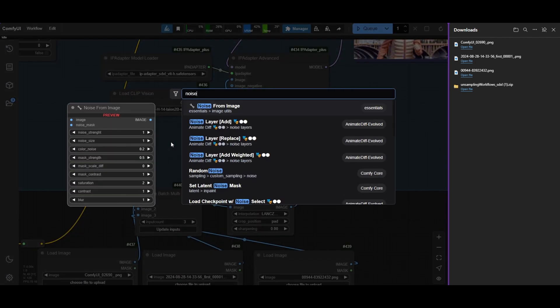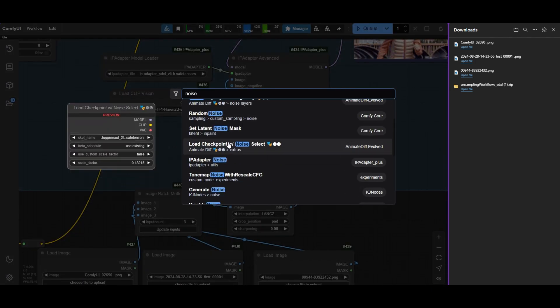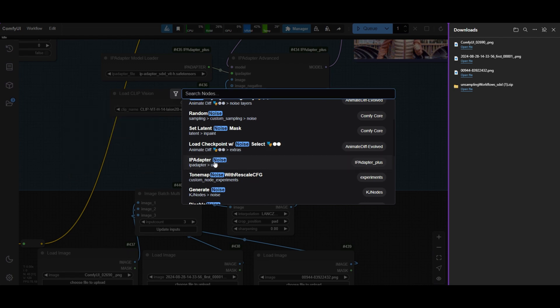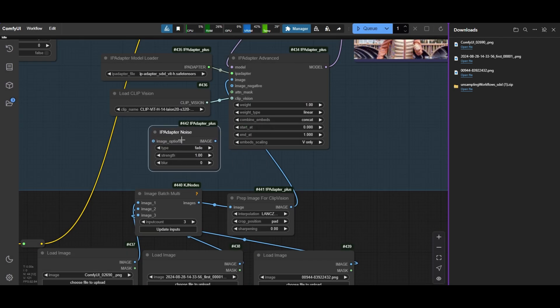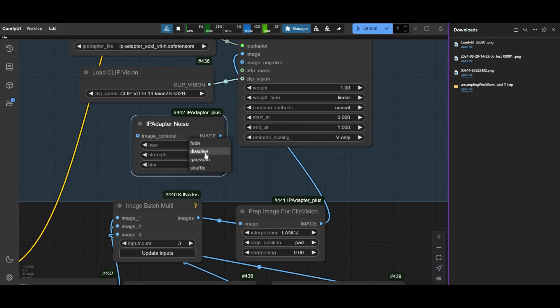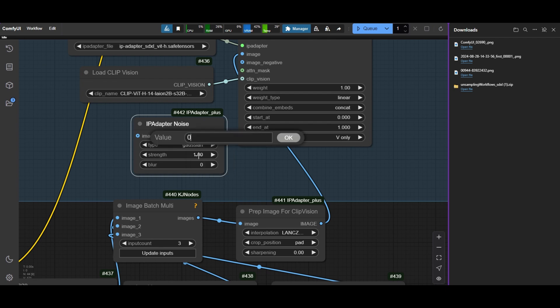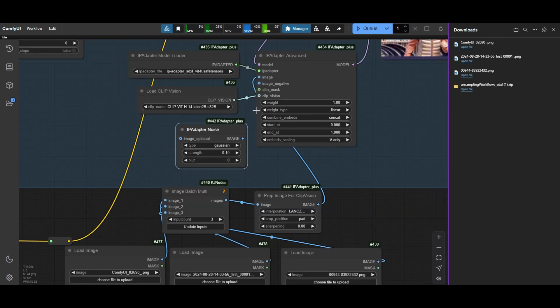Use also, if you like, the IP Adapter Noise and connect it to the image negative input in the IP Adapter. Reduce the Strength to 0.1 and connect it to the Adapter.